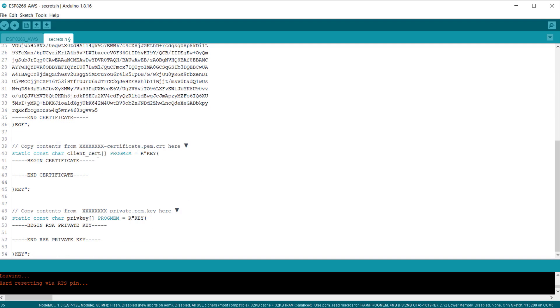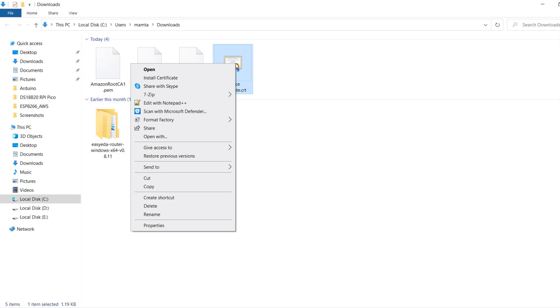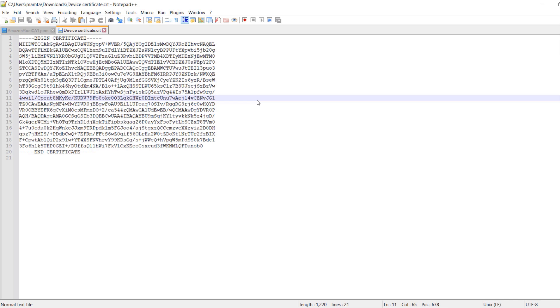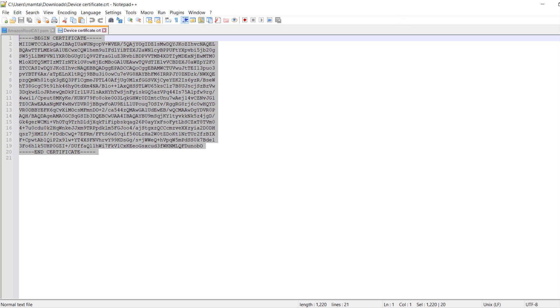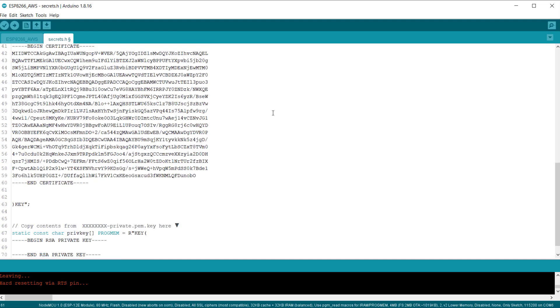Under these lines, we need to paste the device certificate text. So, open the device certificate file that we have downloaded earlier. And again, copy the text and paste it between the begin certificate and end certificate section.